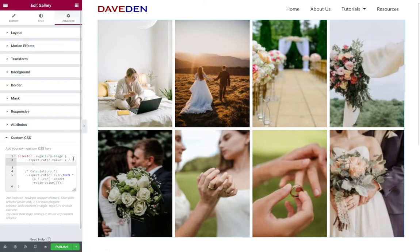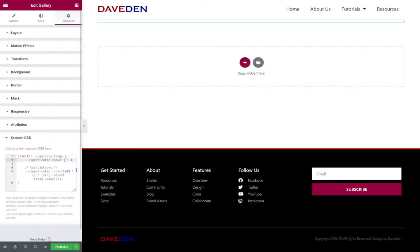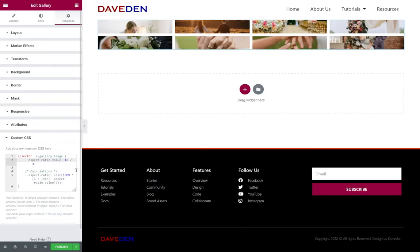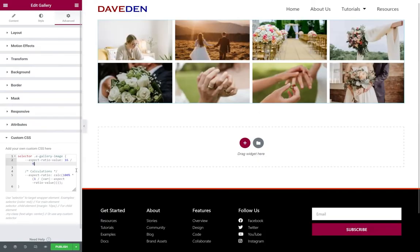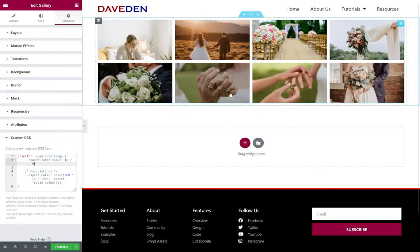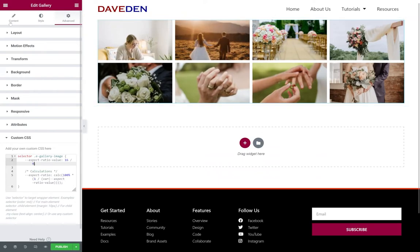If you want it to be 16 by nine, you can see you can get 16 by nine aspect ratio easily.